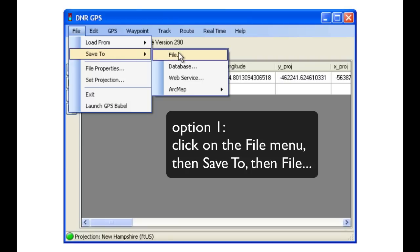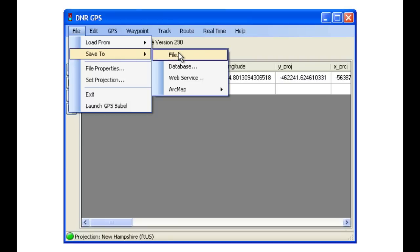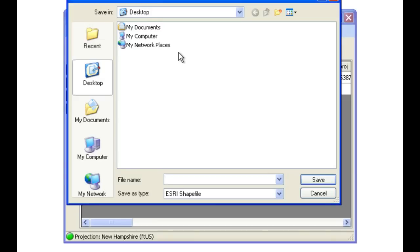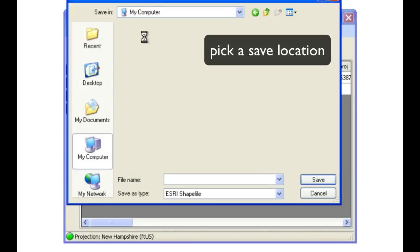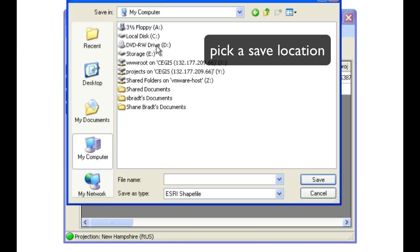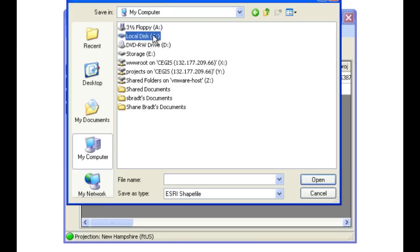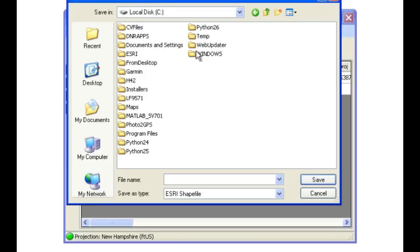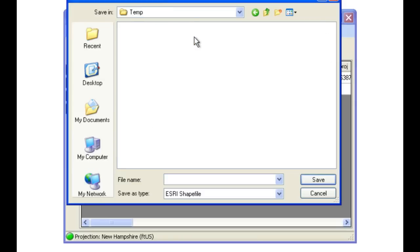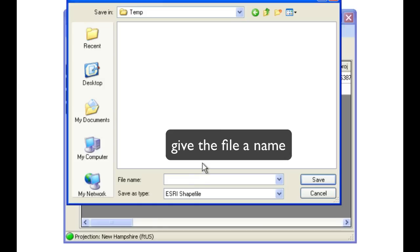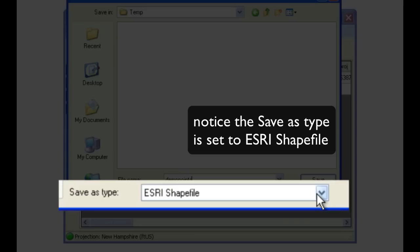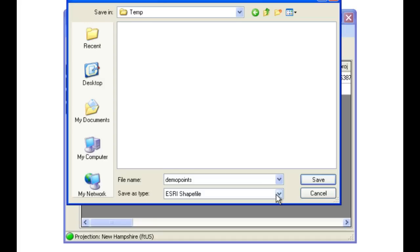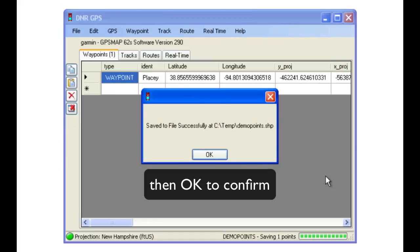So to do option one, Save To, and then File. Pick a save location, as well as giving it a name that makes sense. And notice that the Save As type is set to ESRI shapefile. Click on the Save button, and then OK to confirm.